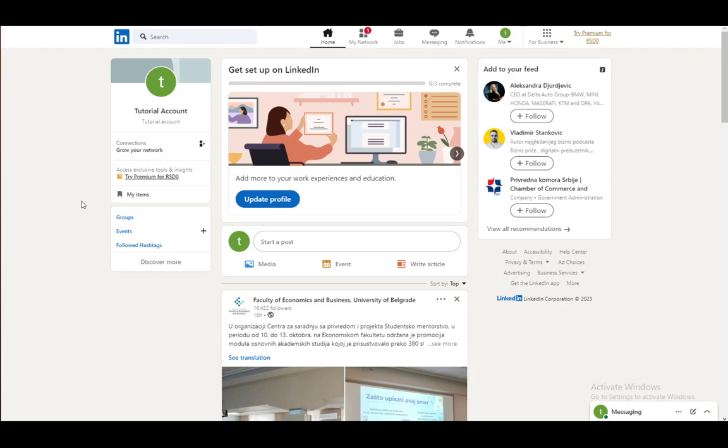And what LinkedIn basically is, it is a social media site for businesses and for business people where you can either search for a job or search for people to hire for a job. You can also search for other people in your industry and make connections and a lot of good stuff. You can also use it as an online resume and enter your work experiences which you can then send to potential employers so that they can employ you and several things of that nature.